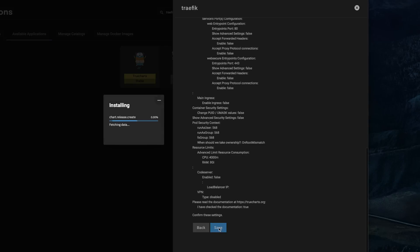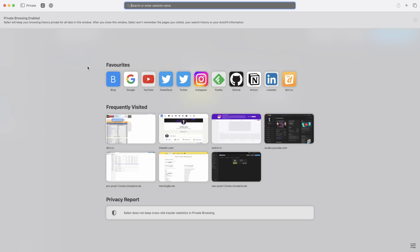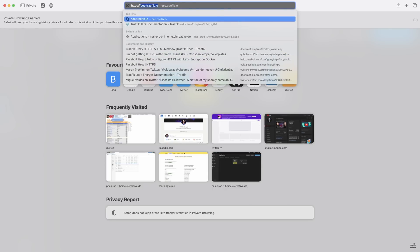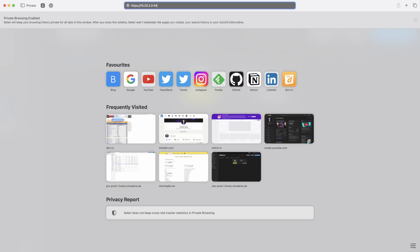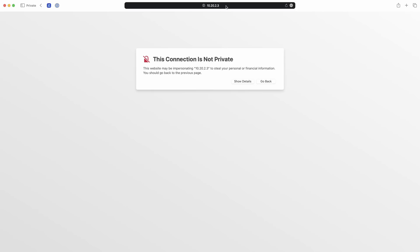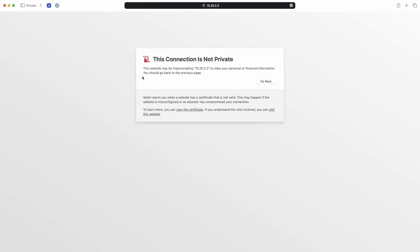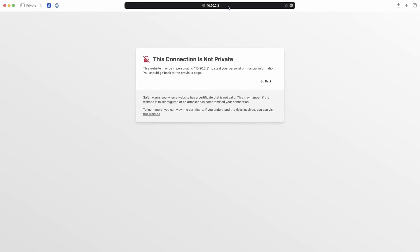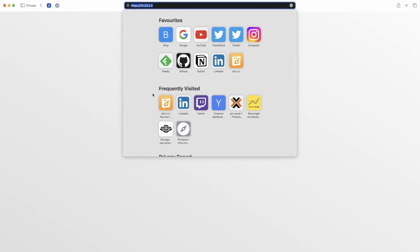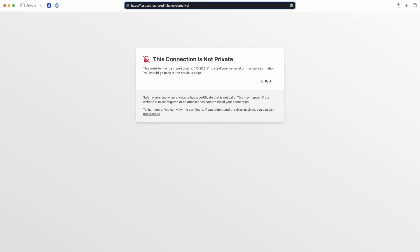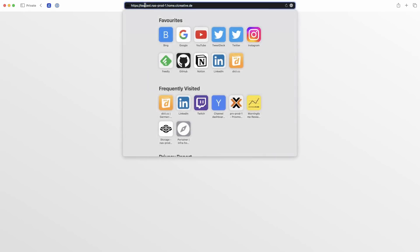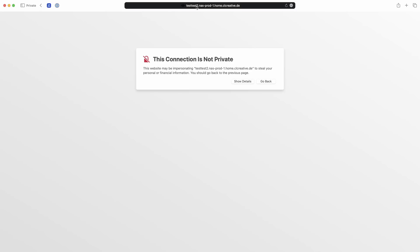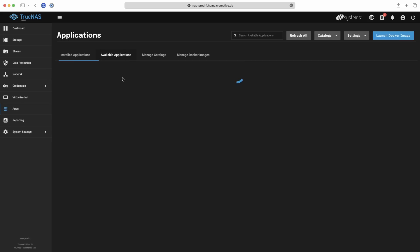Confirm the deployment and after a few seconds Traefik should come online. Test it by checking whether you can reach Traefik on the node IP address on ports 80 and 443. Don't worry about a certificate warning at this stage — we haven't told Traefik to use our certificate yet, so it falls back to the default. As long as you get a connection, Traefik is working. Also test that host names on your public Cloudflare domain resolve correctly.